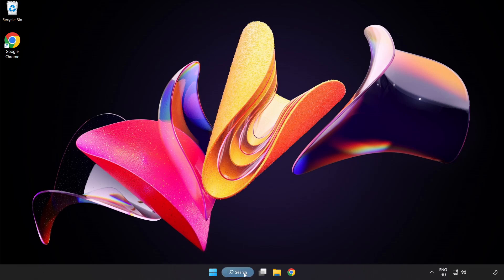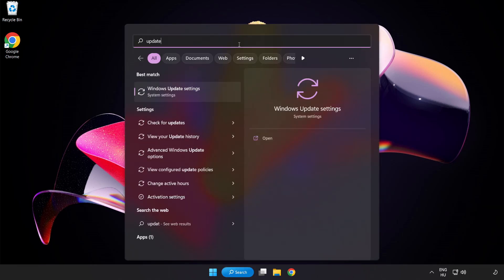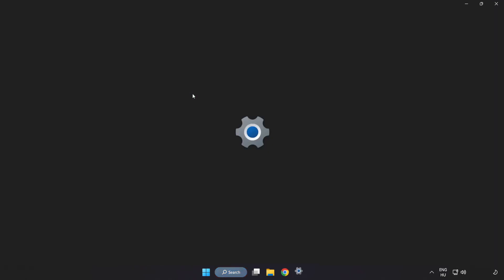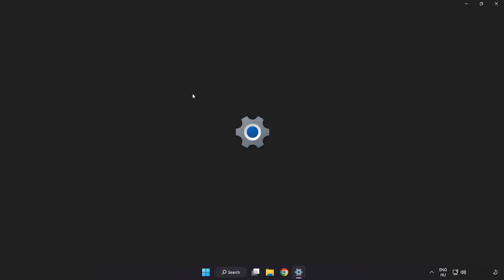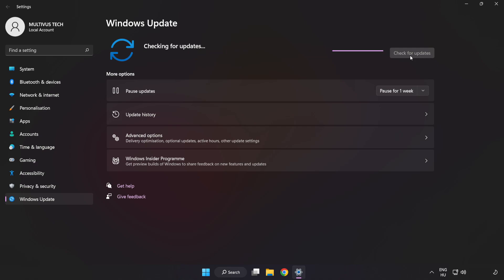Click search bar and type update. Click windows update settings. Click check for updates. After completed click close.